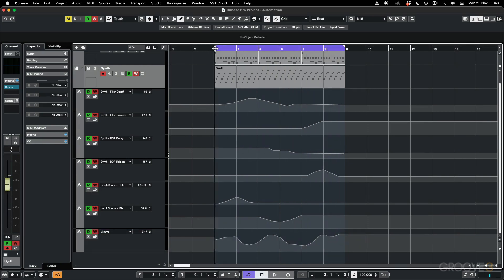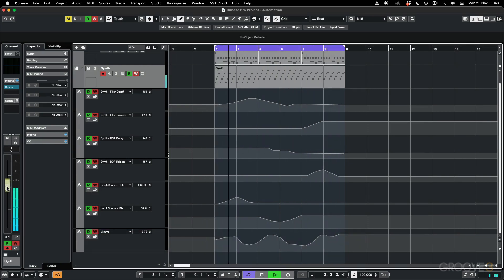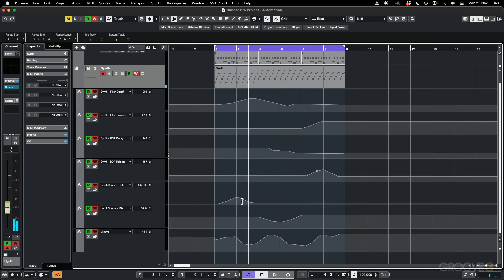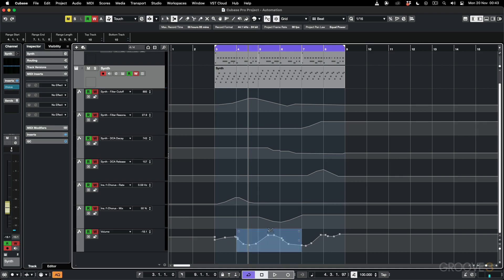When I play back you can see it's going to change the volume. I can also use other tools — for example, the range selection tool to make a selection and adjust the automation. I can scale it or tilt it using the same editing parameters you've seen previously.